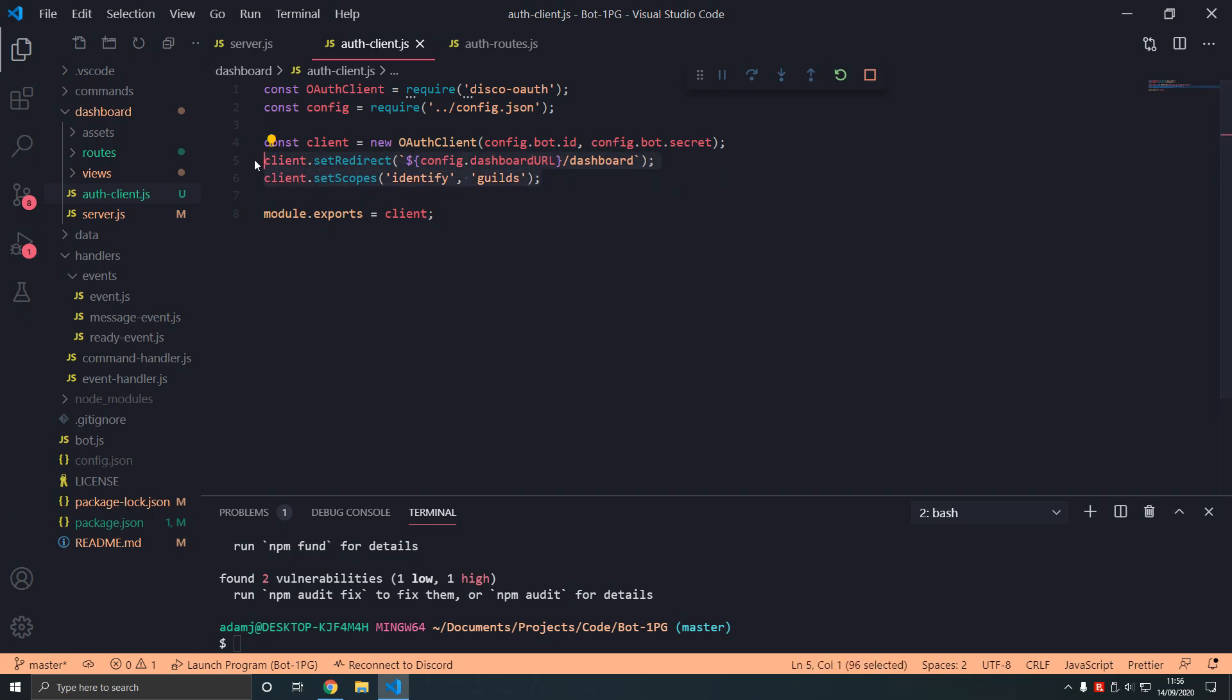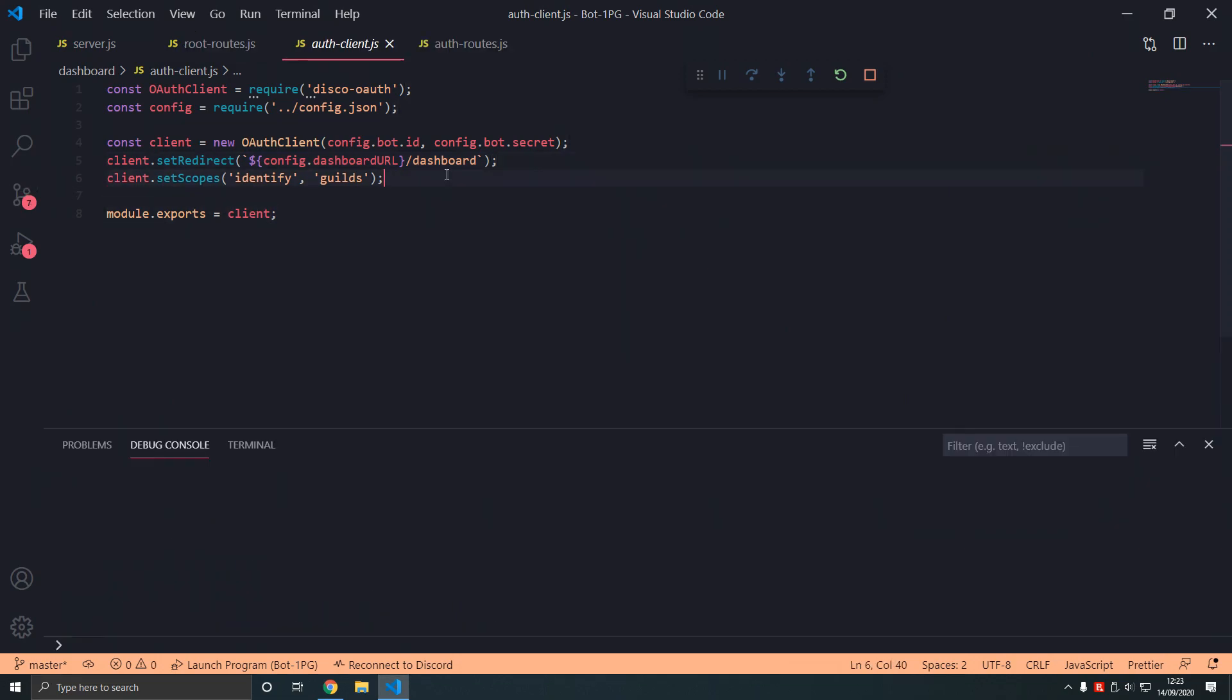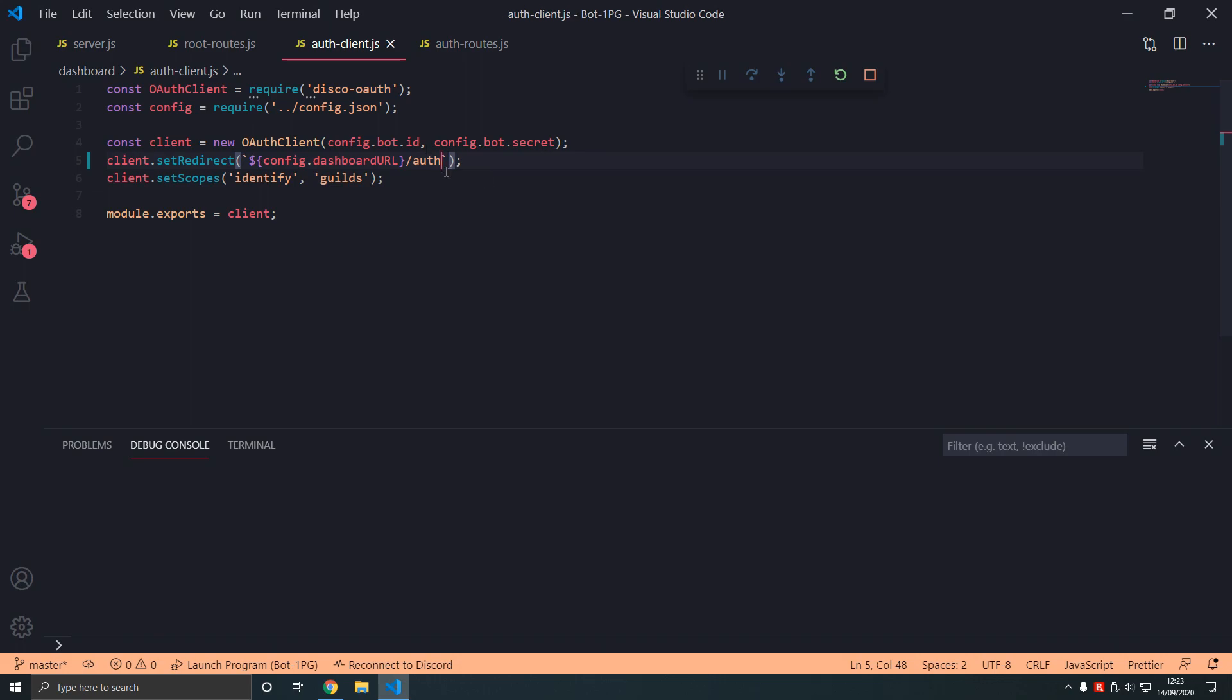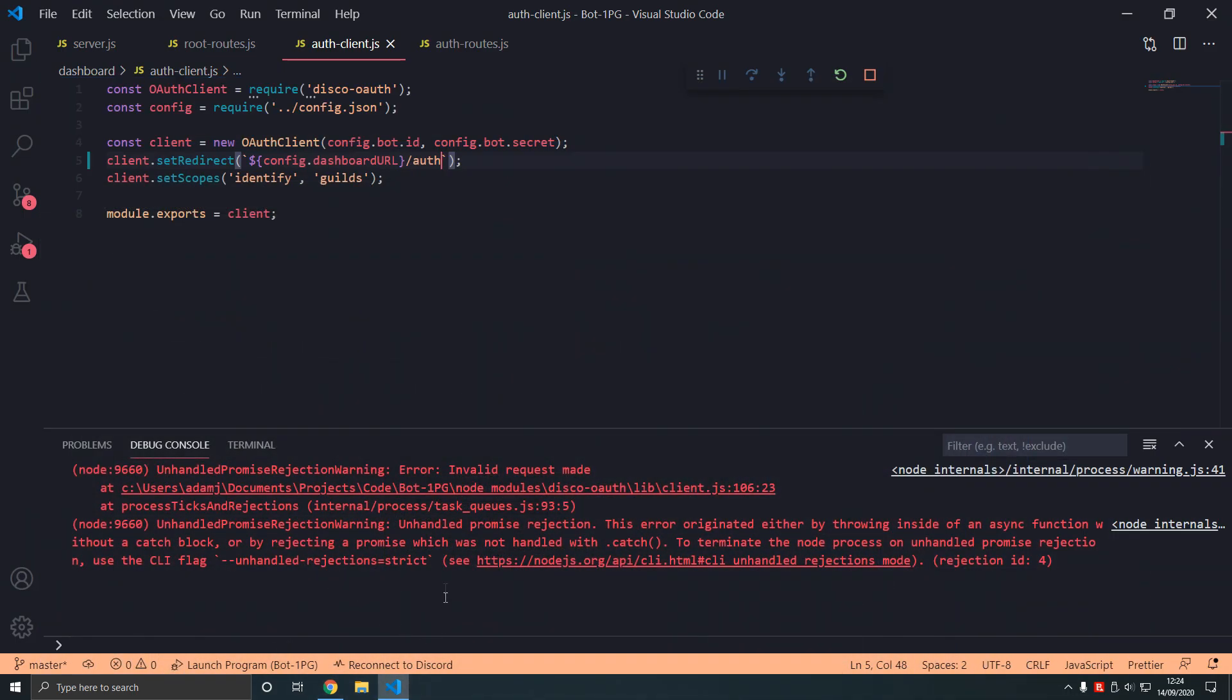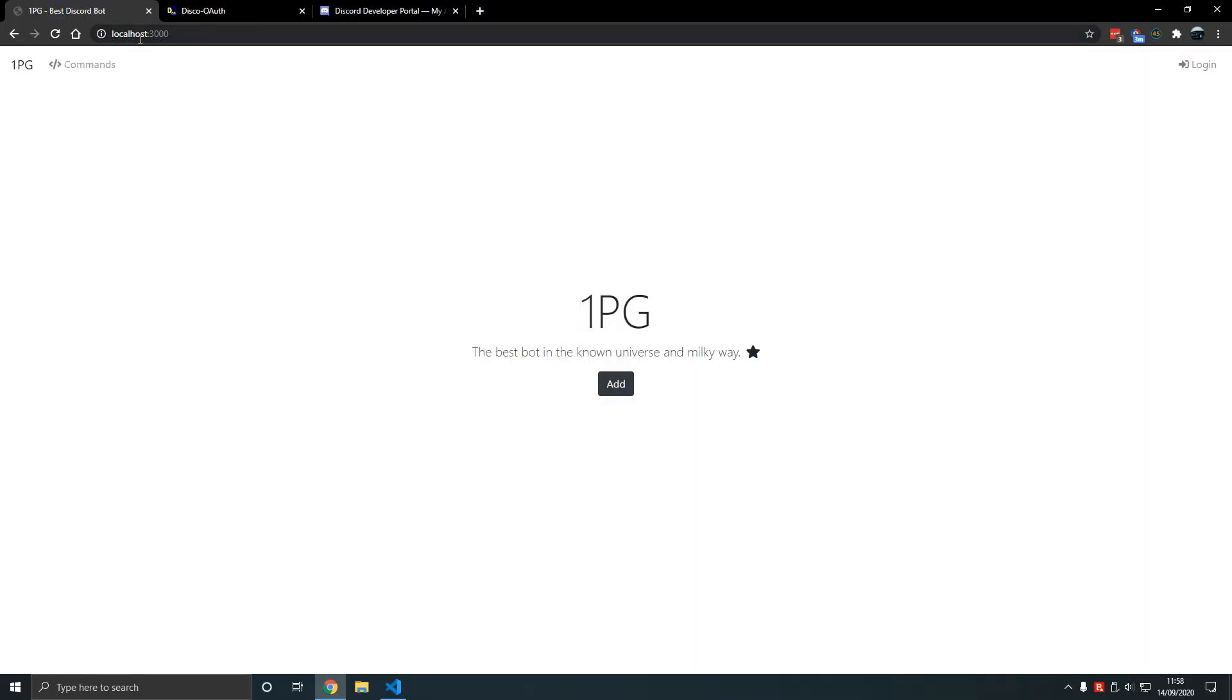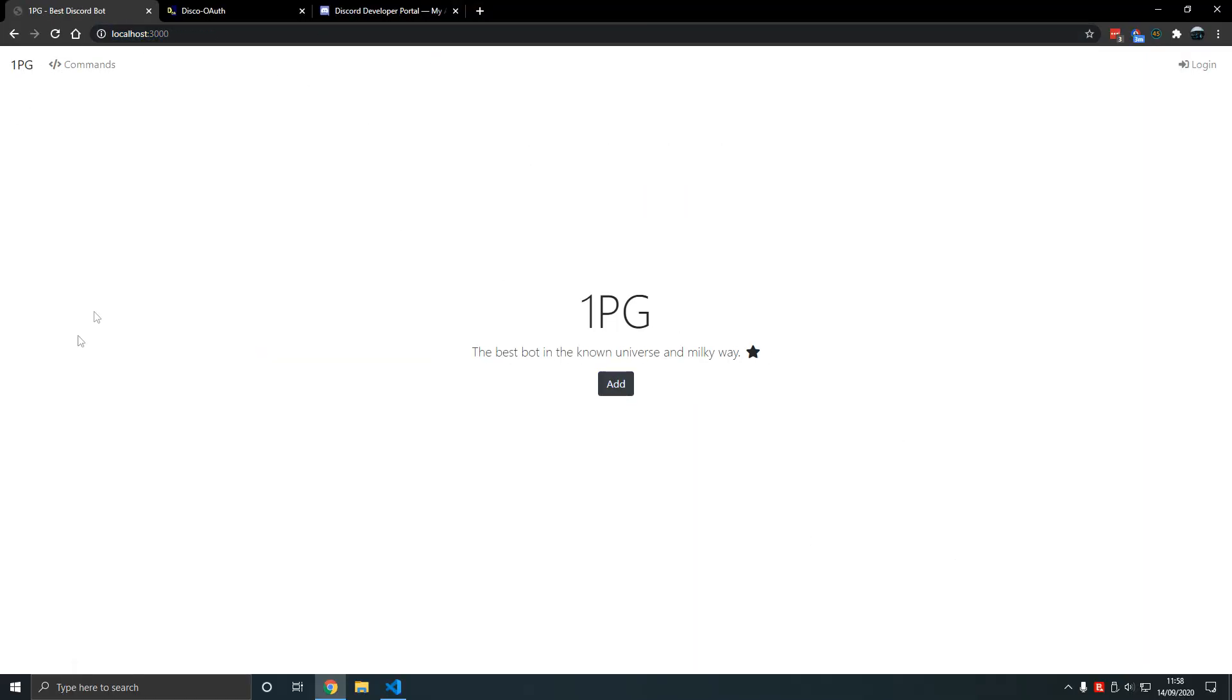In auth-client I meant for this to be slash auth instead of slash dashboard. Make sure you set it slash auth like that, otherwise you'll get this error where it will not authorize and it will say invalid request. Let me check our routes work correctly. There we go, that's cool.